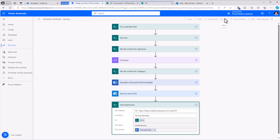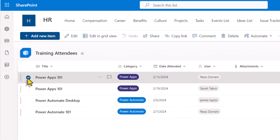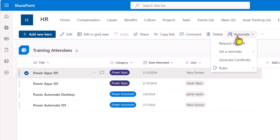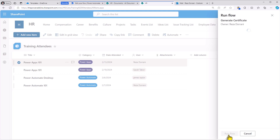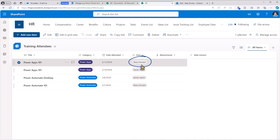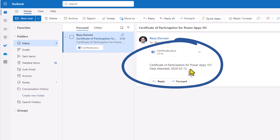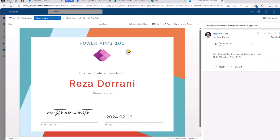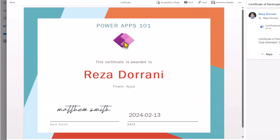I'll go ahead and save. My flow has saved. In my SharePoint list, I can pick an item, go to Automate — that should list my flow. My flow was called Generate Certificate. I'll select it, click Continue, and run the flow. The user in this case is myself, so I should have received an email that has the details. Dynamic content — title, date — all coming from my SharePoint list. And if I explore the certificate: here's the title, here's the image for Power Apps being dynamically picked based on the category, certificate awarded to Reza for Power Apps, here's the signature, and here's the date.